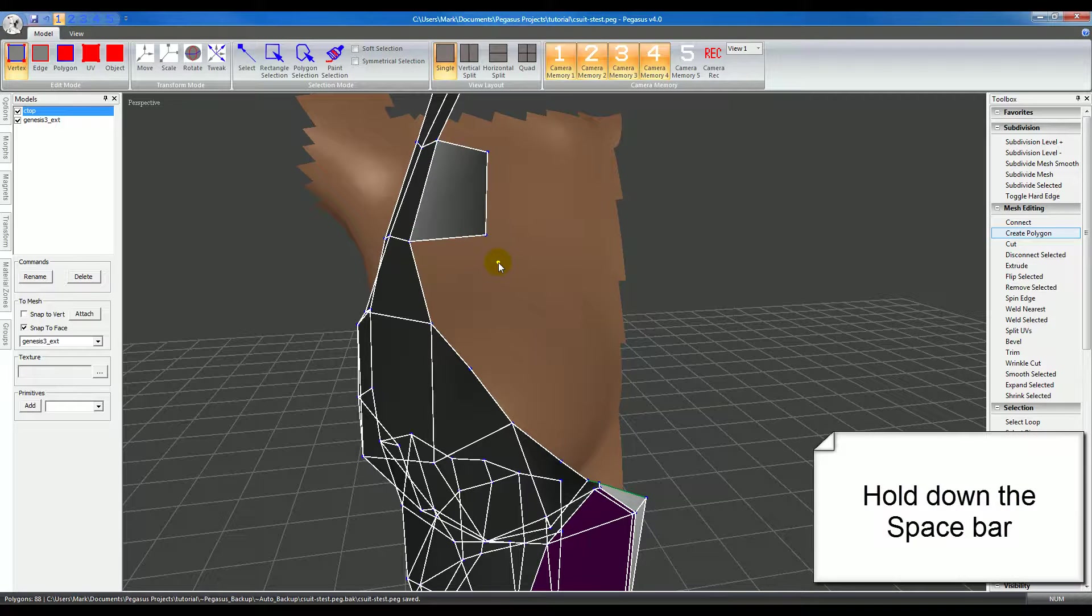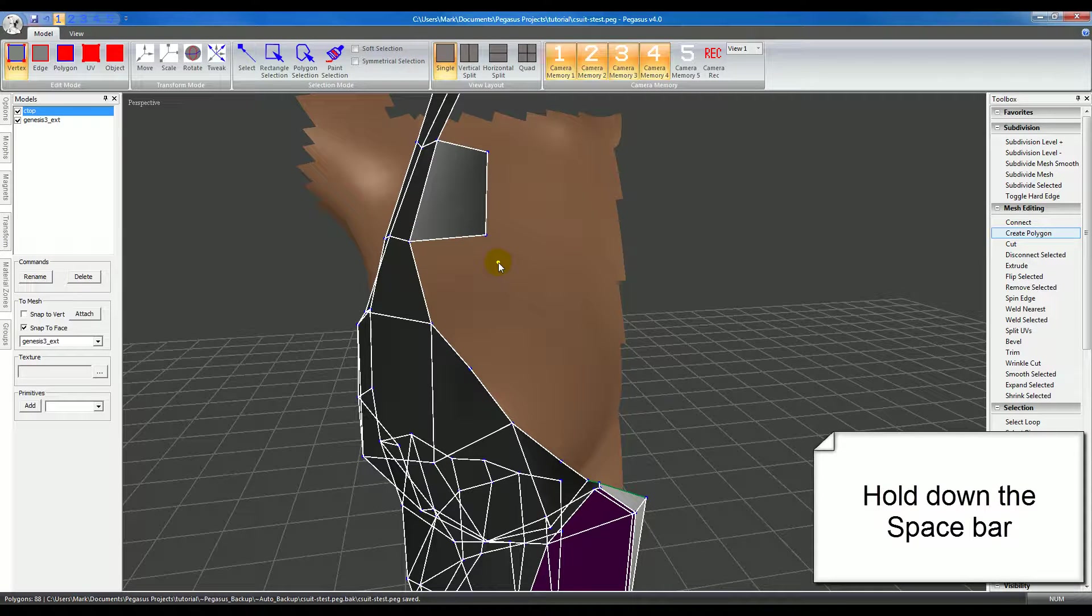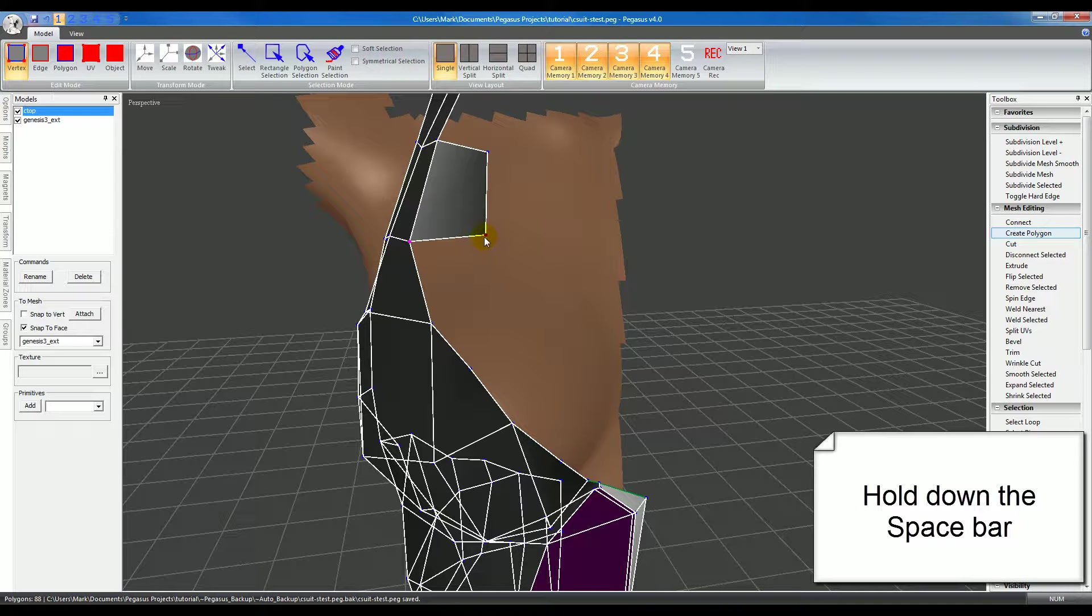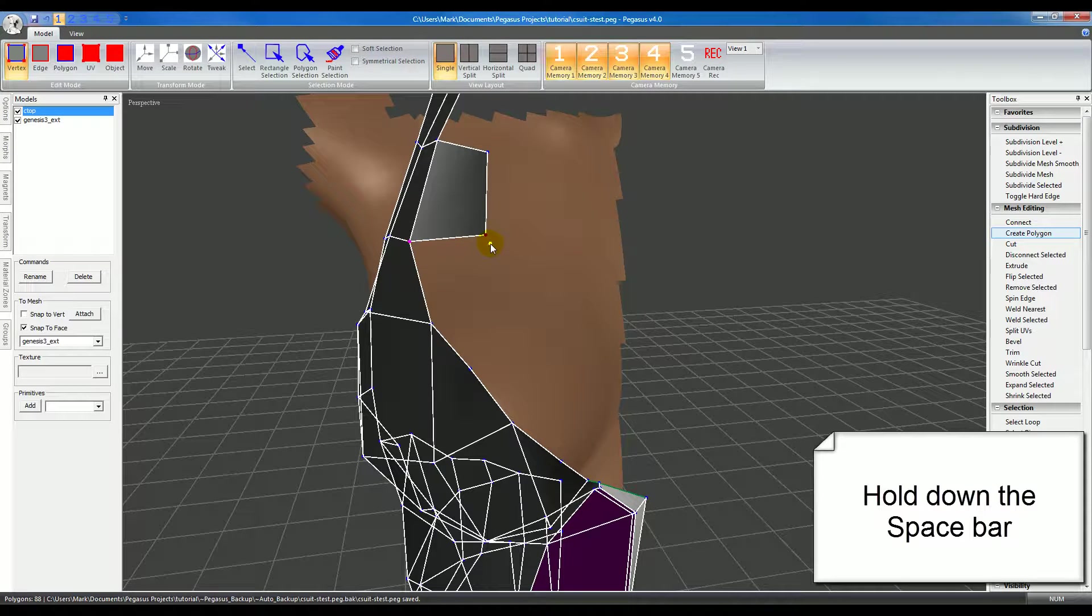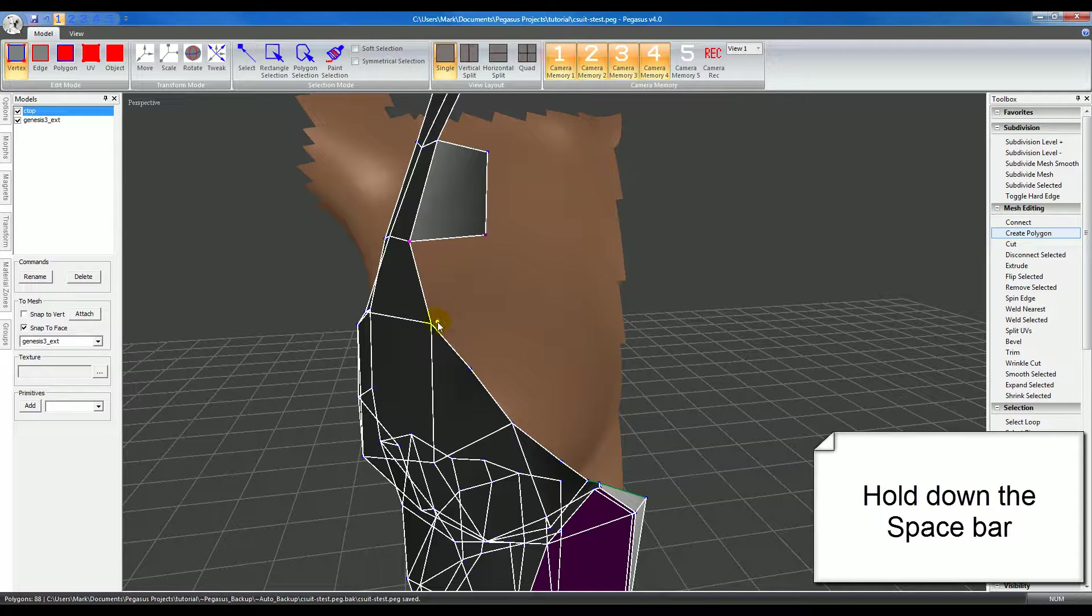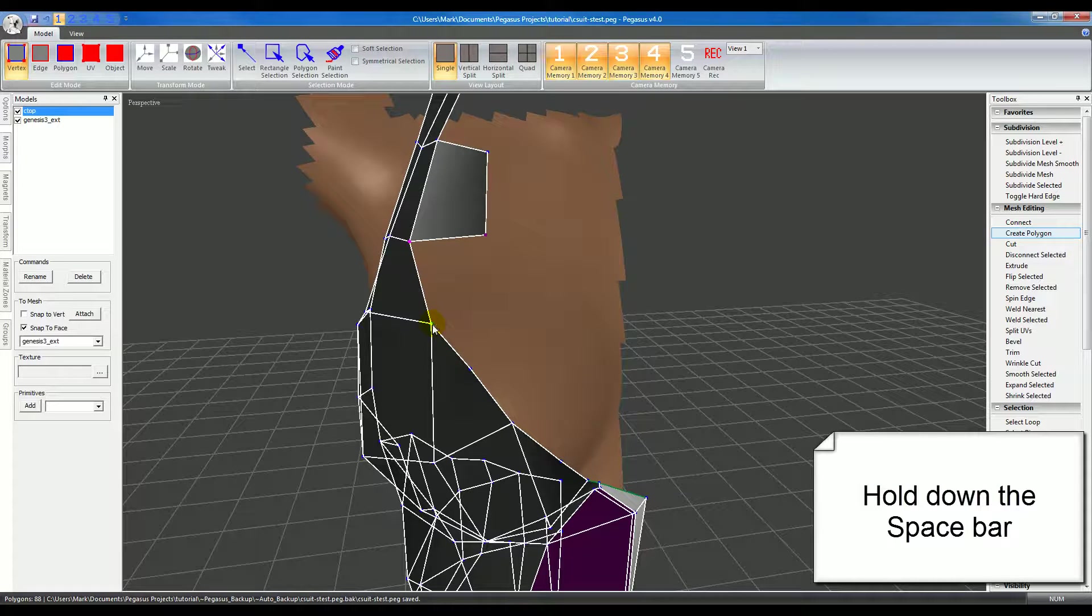Now hold down the space bar and you'll see the last two points in the previous polygon are highlighted in purple. Dark to light is the order, so we're going in counterclockwise order. So now you just need to select or create two more points to finish that polygon.